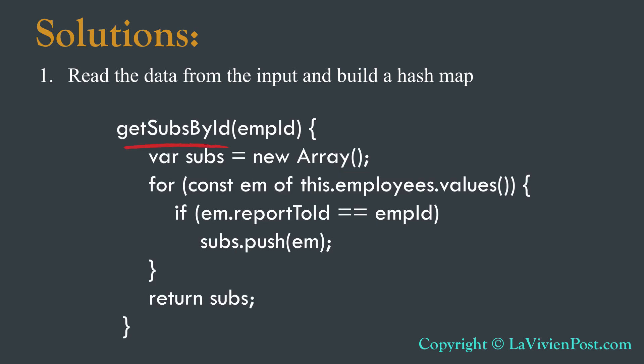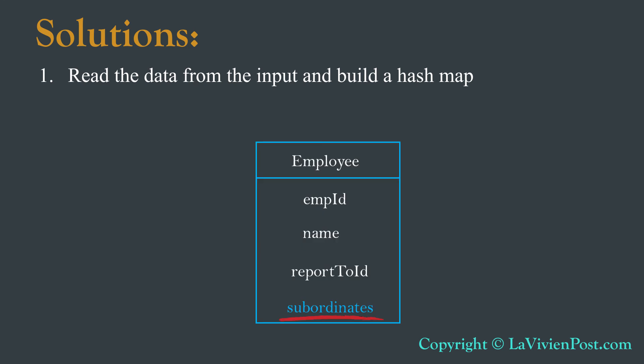To get subordinates for any employee, we will create a function with the search employee ID as the input parameter. We go through all employees in the HashMap, compile their report to ID with the search employee ID. If the report to ID is the same as the search ID, the associated employee is added to the subordinates list. The final subordinates lists are stored as part of employee object.